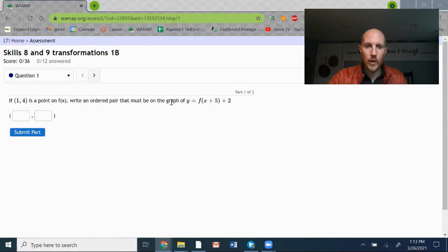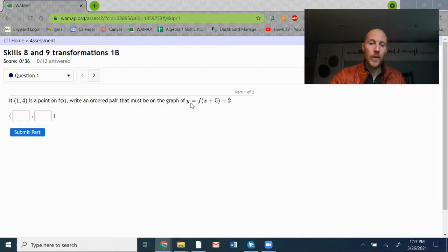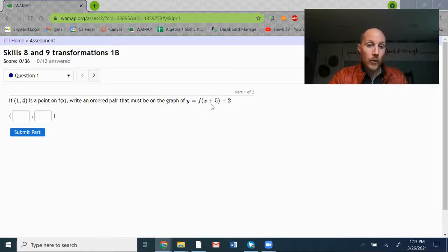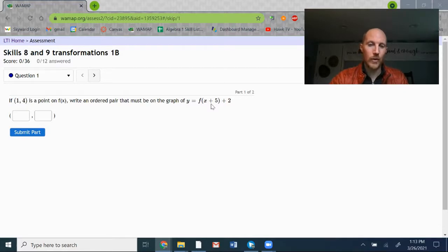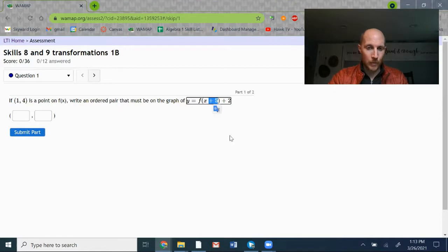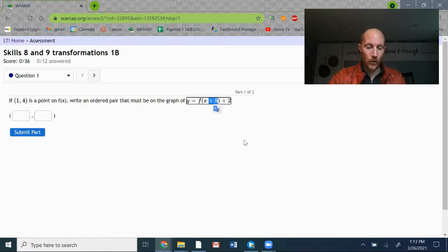Write an ordered pair that must be on the graph of this transformation: y equals f of x plus 5, plus 2. So we've got two different transformations. Each of them affects a different coordinate. The plus 5 inside the parentheses is a horizontal transformation that's going to affect only the x-coordinate.